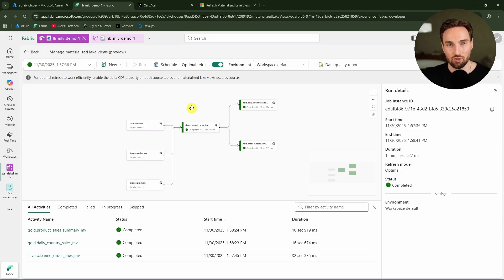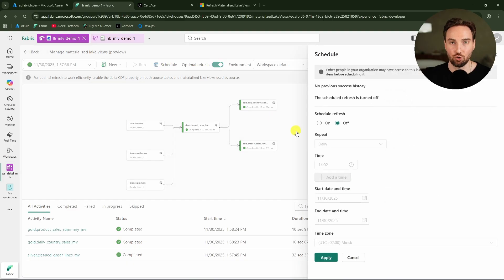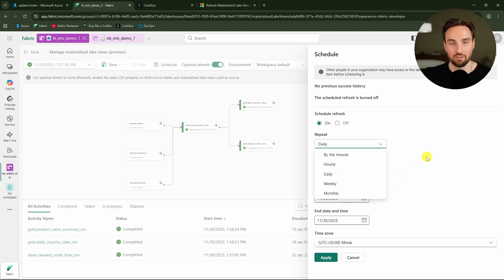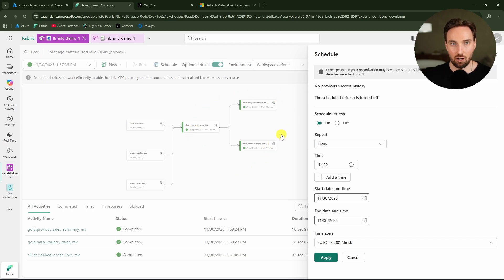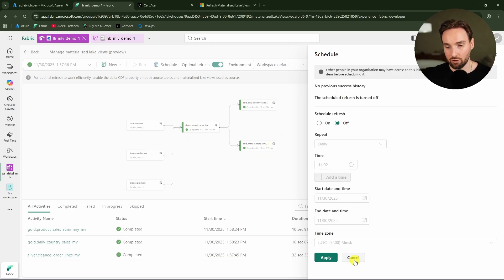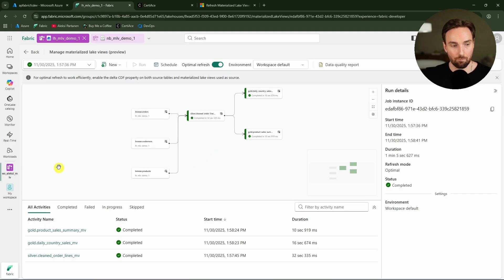We are also able to schedule these materialized lakeviews using the typical Fabric scheduler, where we can define how frequently we want them to refresh.